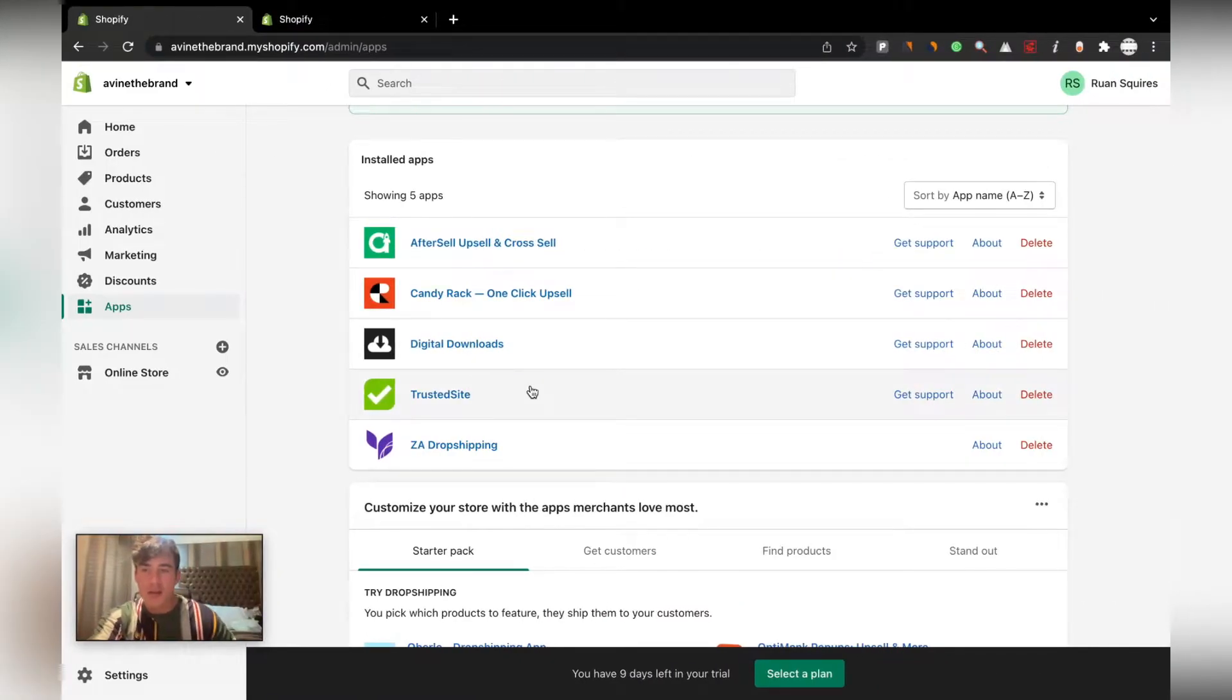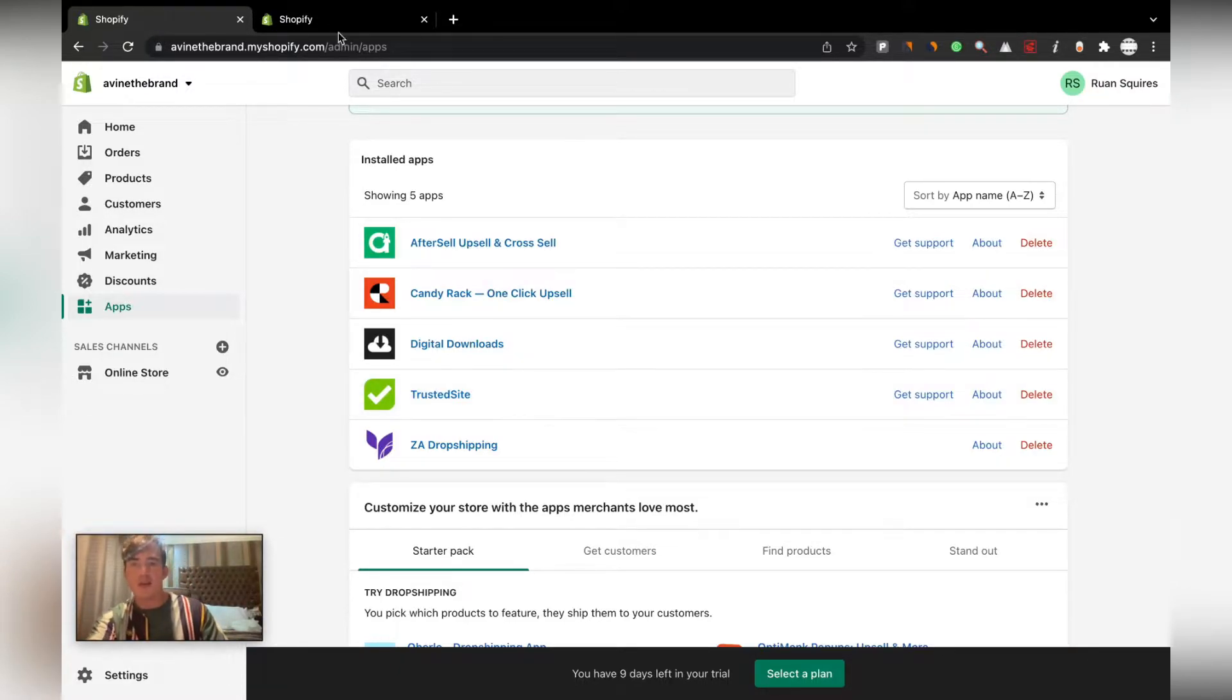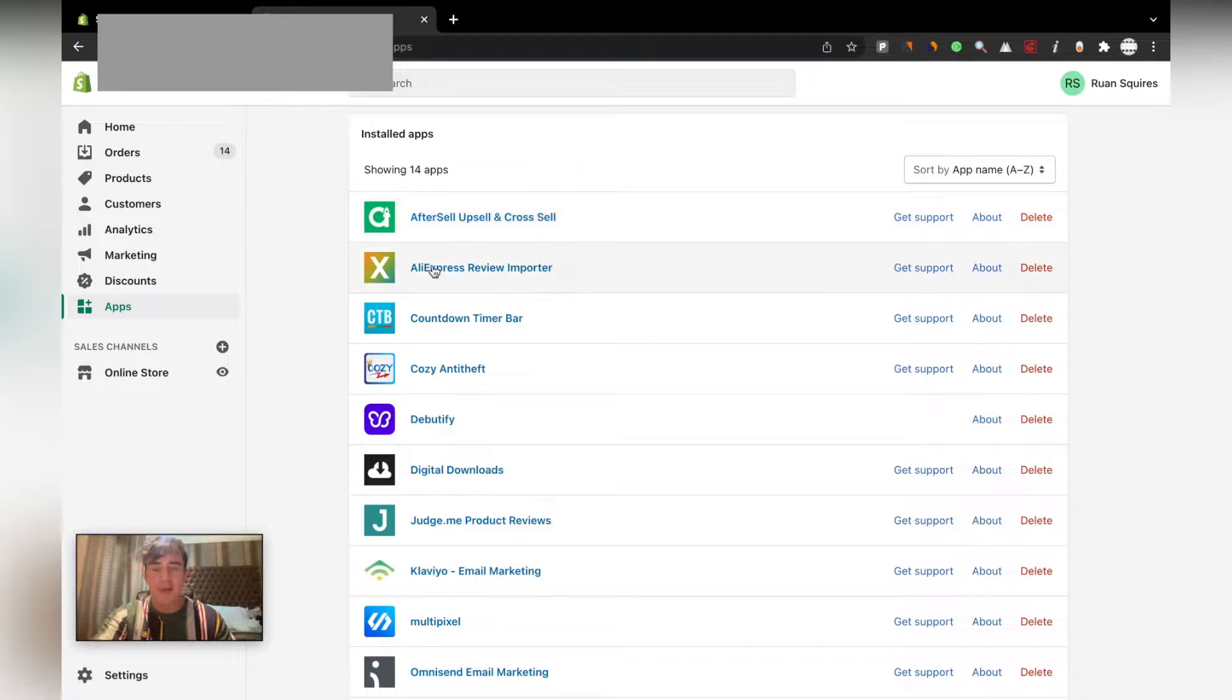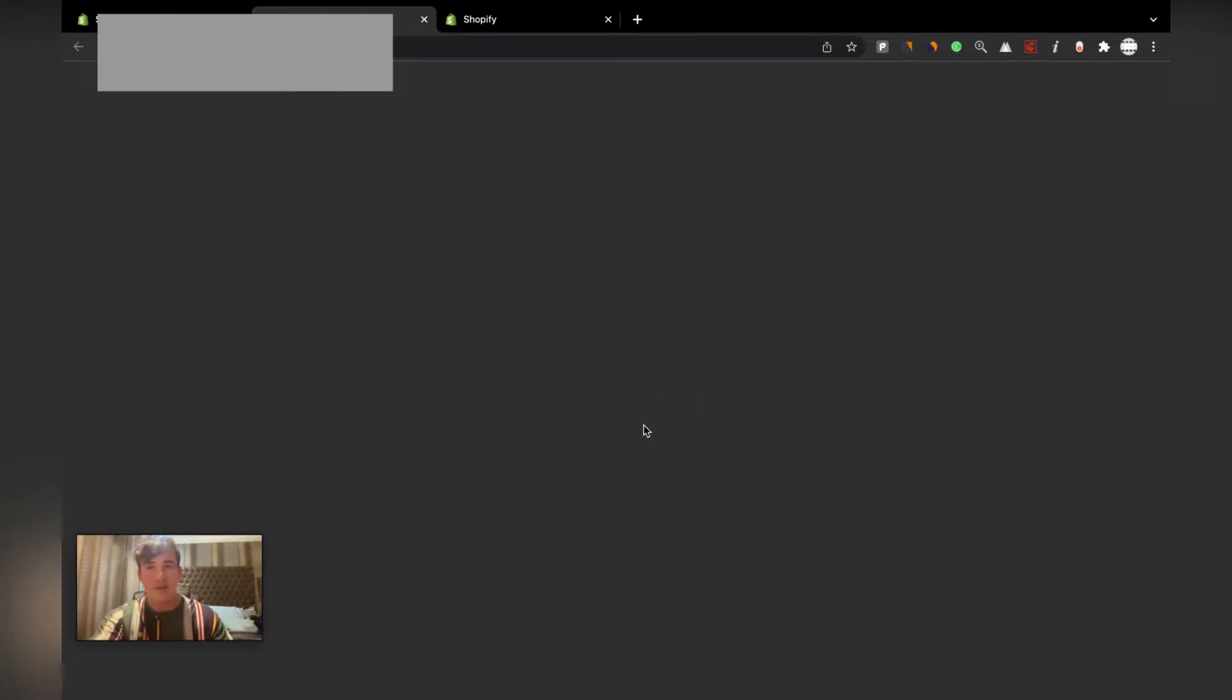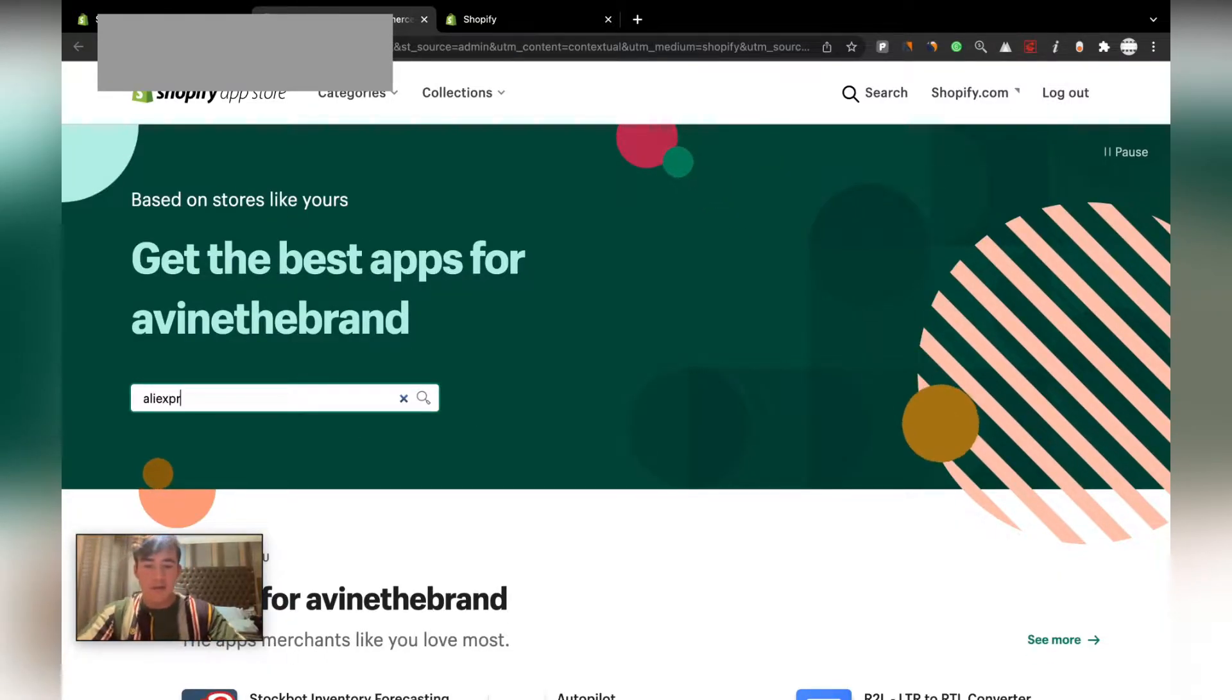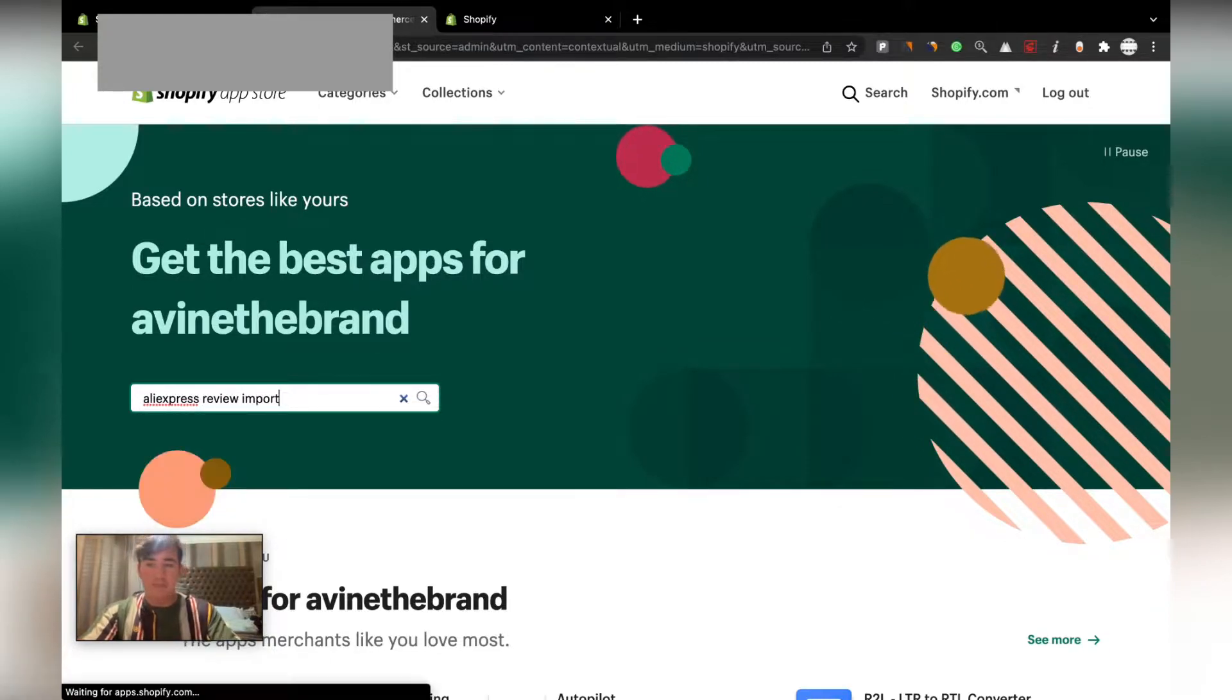Instead of showing you what apps we recommend, we'll be showing exactly what apps we used. Let me just go to the other store. For the first one, the AliExpress Review Importer that I showed you in the previous video, great app. I'll just quickly show you guys how it works. I won't be showing you how to install all of them.